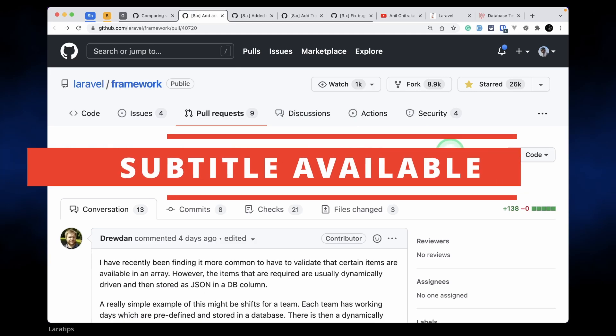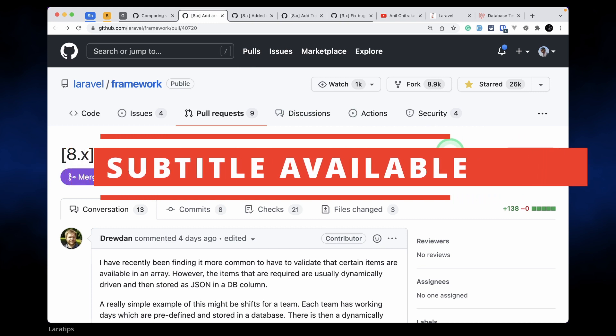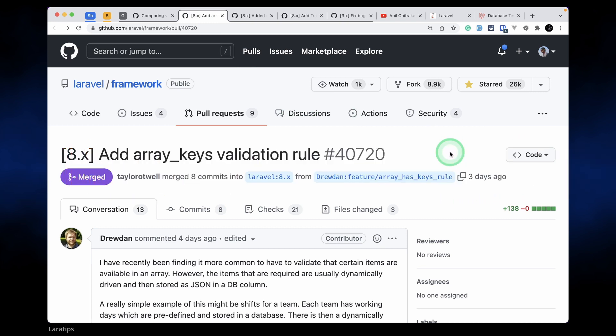Hey guys, welcome to Lara tips. In today's video we'll be looking at the new things that are added to version 8.82.0.